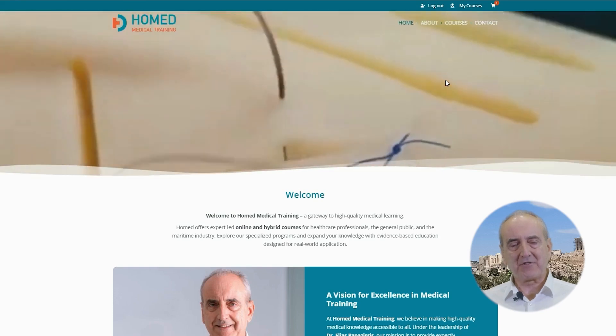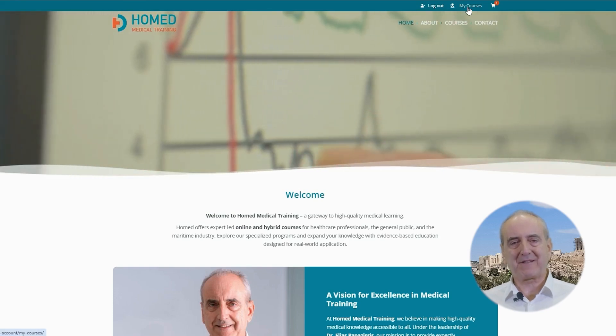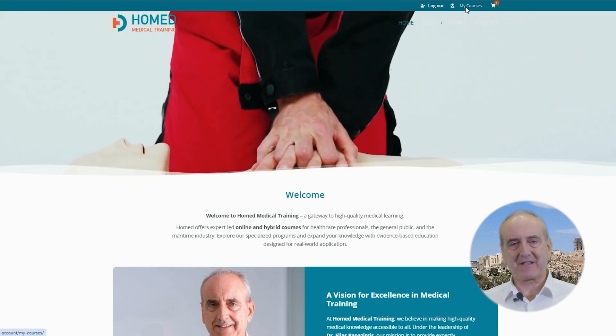Hi everyone, I'm Ilyas Popazisis, a doctor from Greece. I love sharing knowledge. That's why I'm producing this series of virtual seminars on challenging medical skills and techniques. I'm happy to share with you in minutes the kind of expertise that took me years to build.